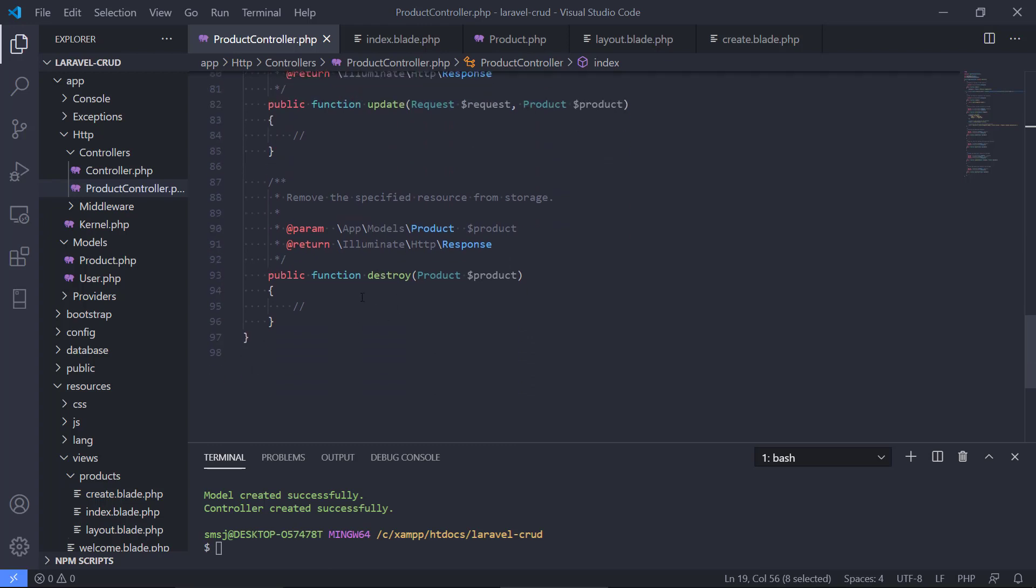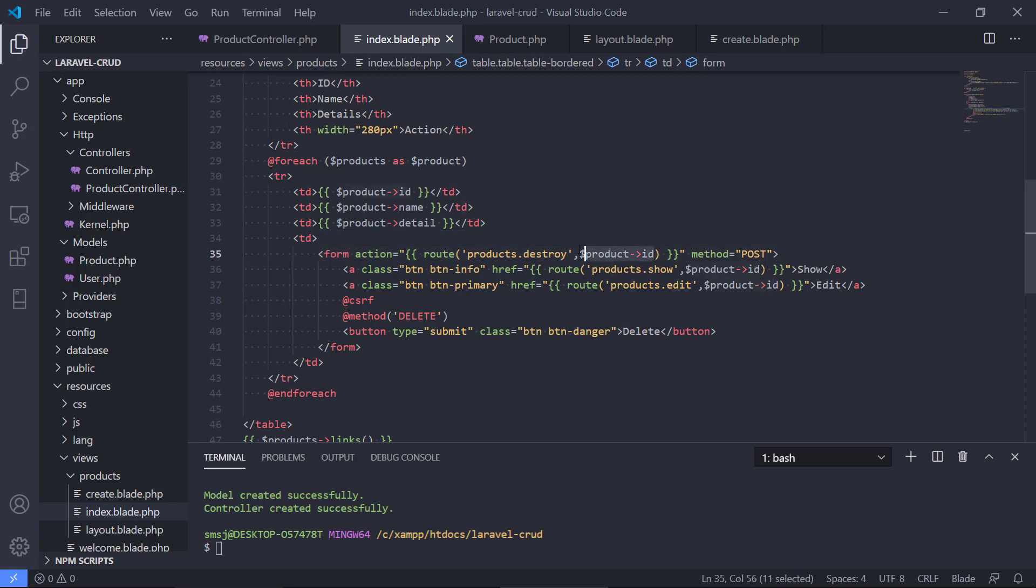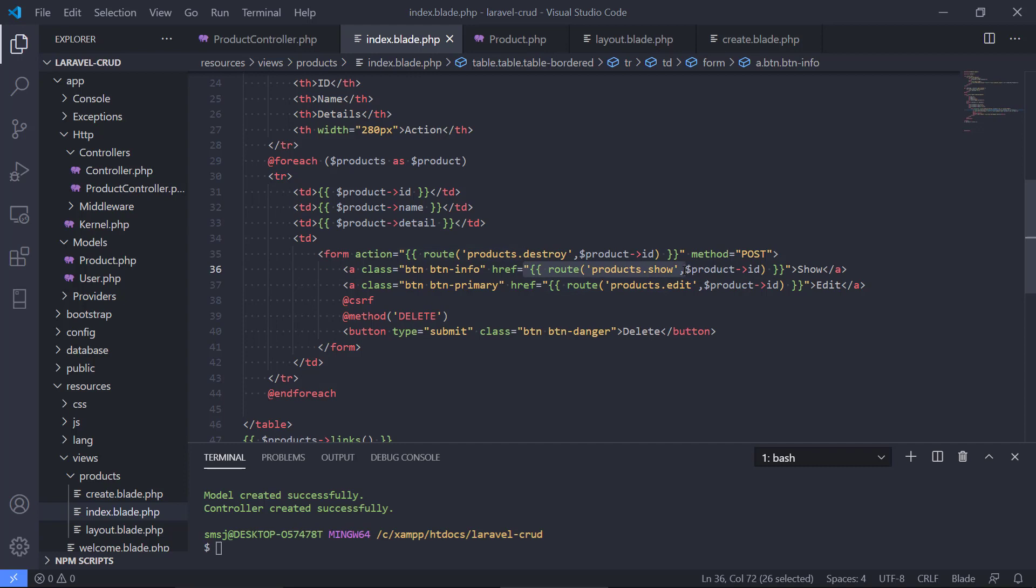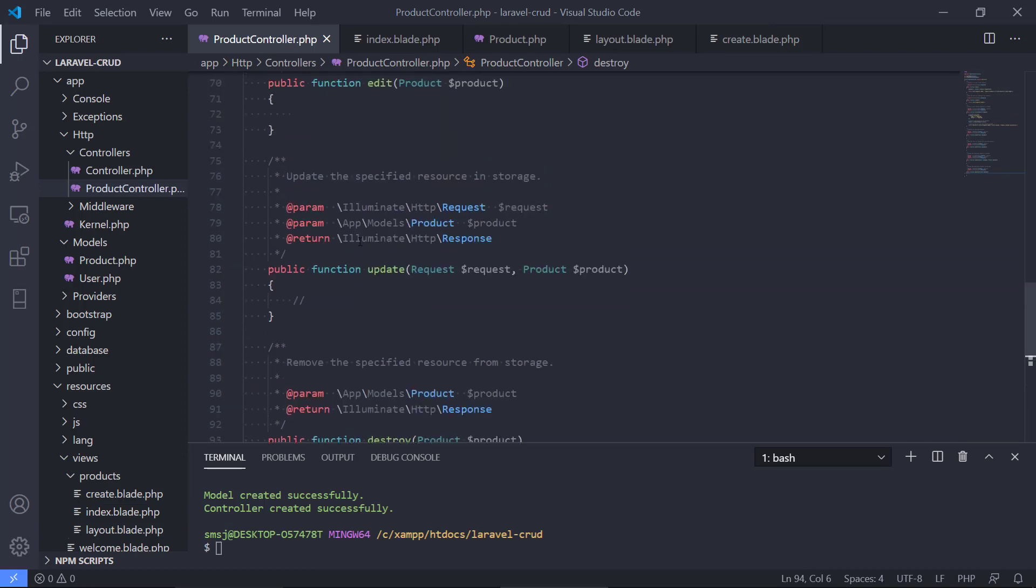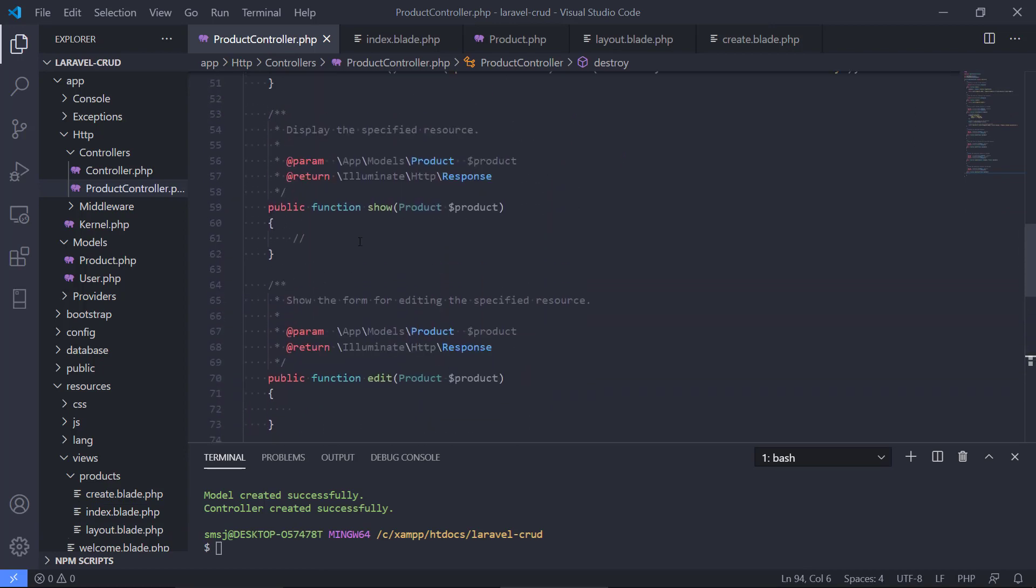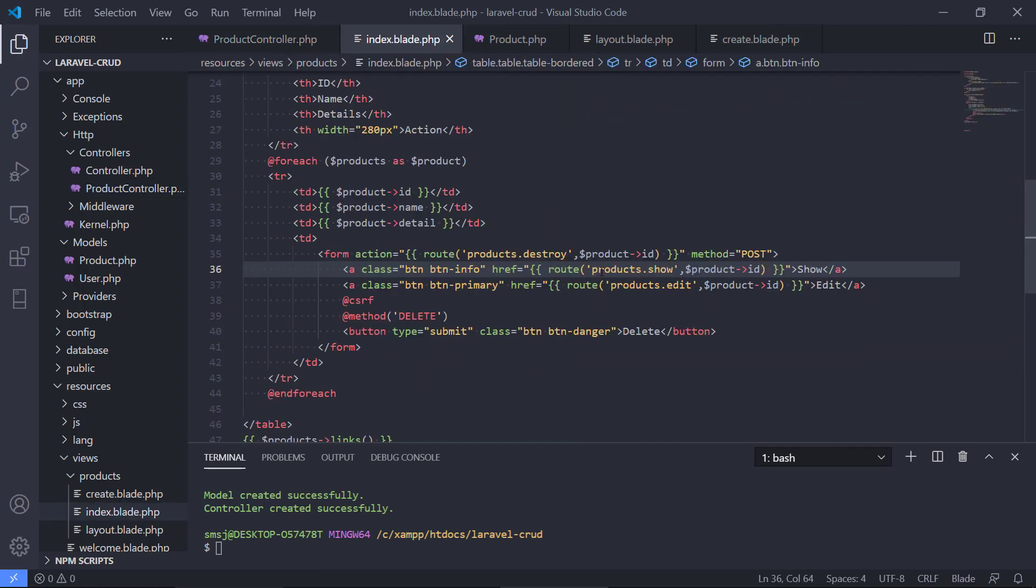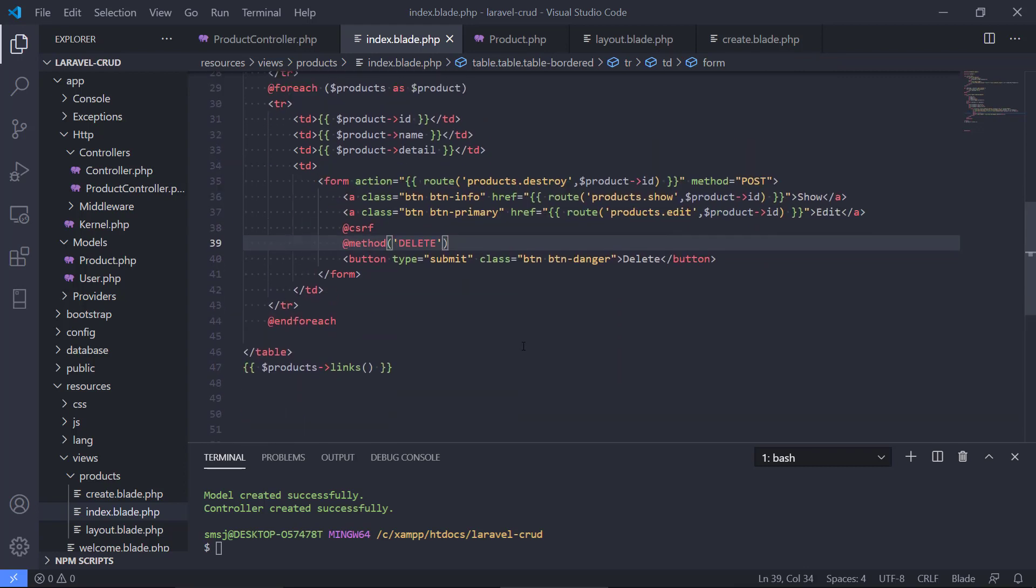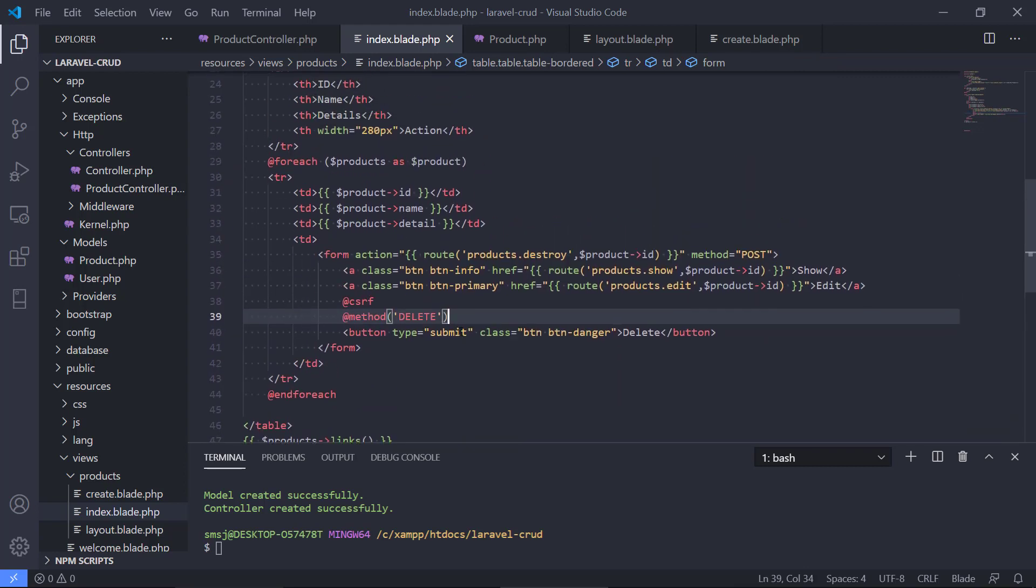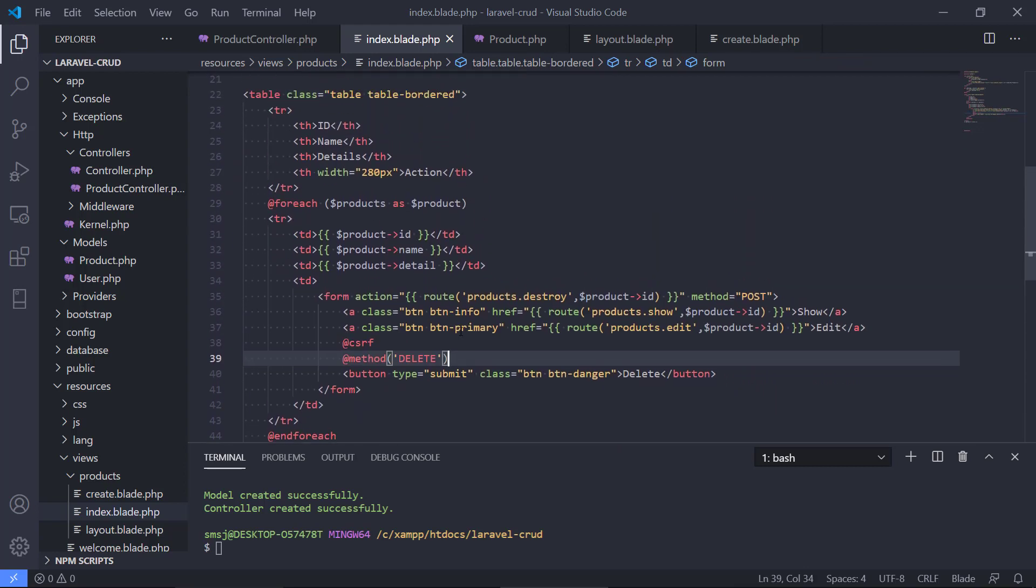But it will delete the product in the database based on the ID. And the other one is that it will show this particular product using this route. And that is product show. We haven't coded that yet. And last, it will allow us to edit it, product edit based on the ID. So that is basically it for the pagination here.